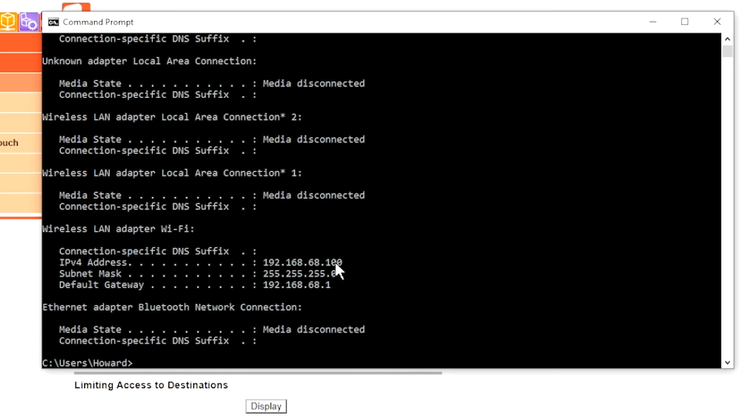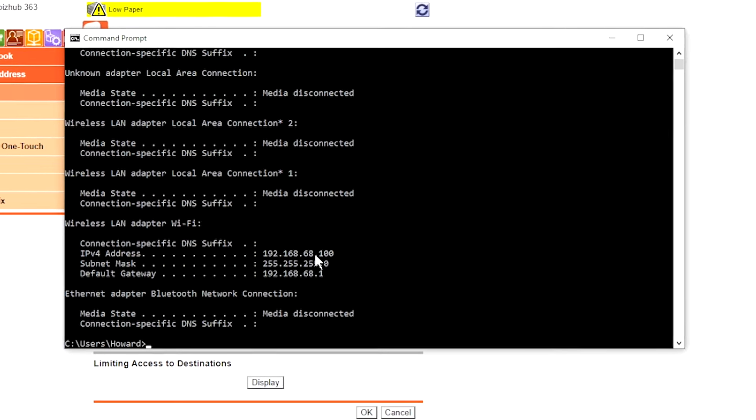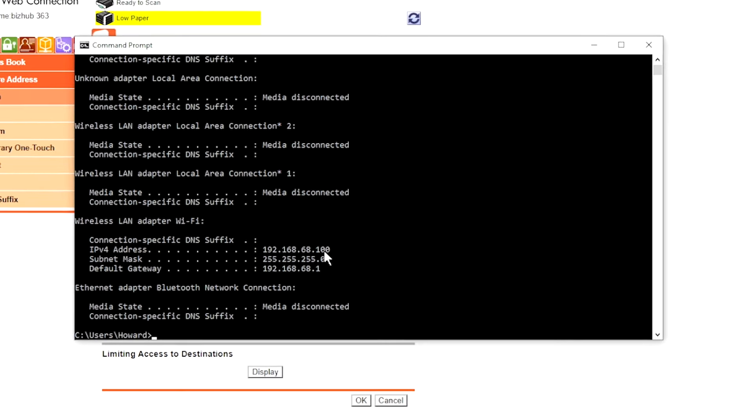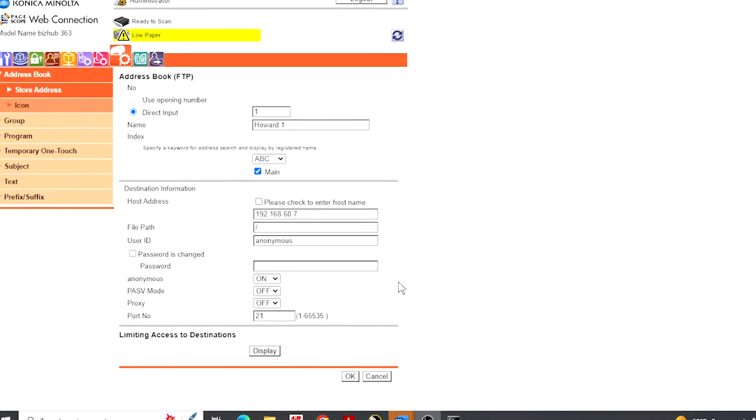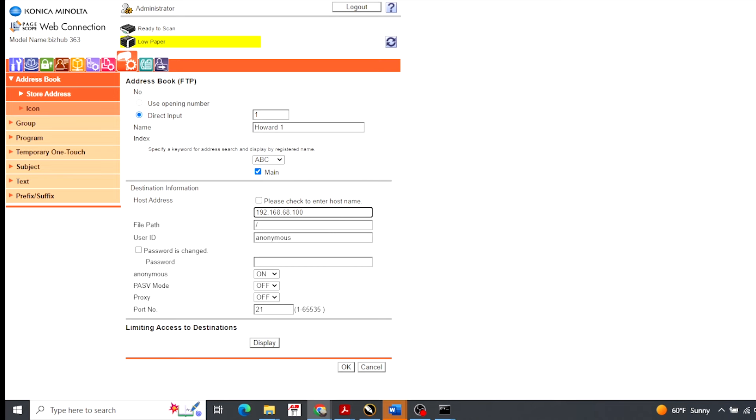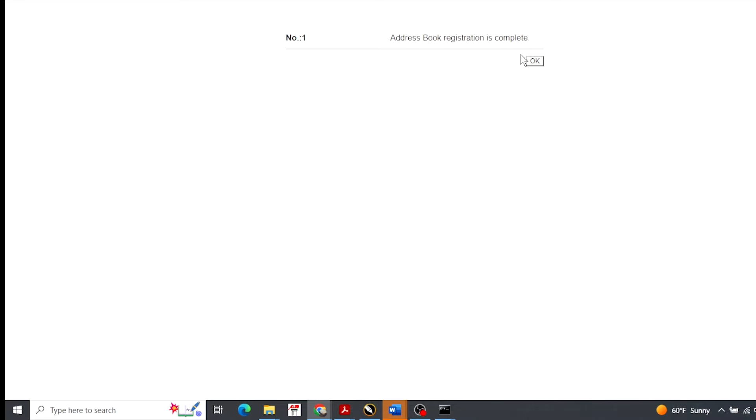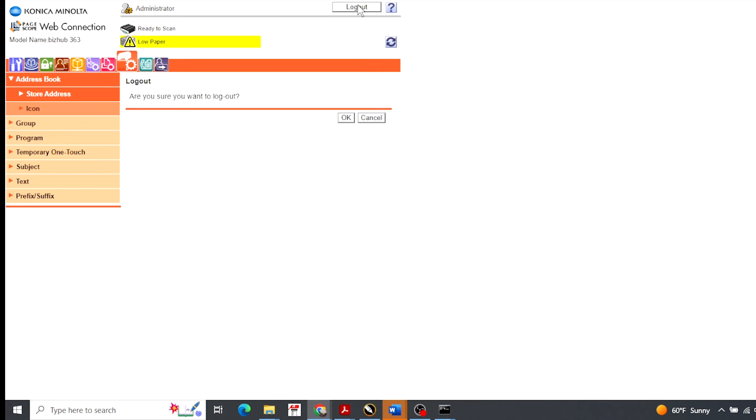So on here, this is the IP address that the copier is looking for. Okay. So what we want to do is write this number down 192.168.68.100. And you'll put this in this box right here. There we go. 192.168.68.100. Tell it okay. And now it's exporting. So now what it's doing is it's telling the computer and the copier that they're going to communicate with each other. You just tell it okay here and log out.